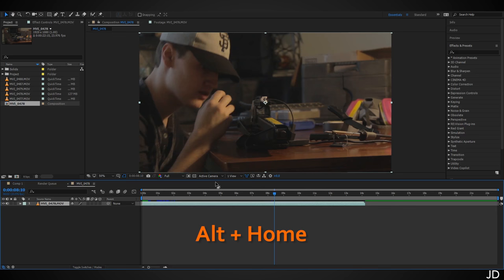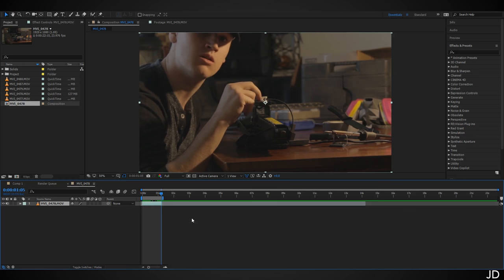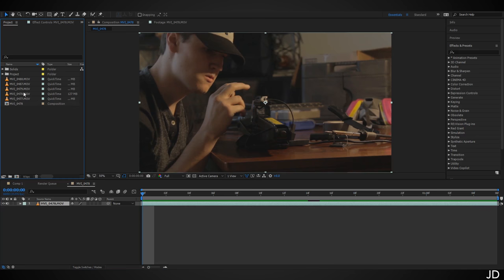Move forward until just after I push the button and look up, hit Alt+Close Bracket, then hit N on the keyboard to trim your composition to that length. Right-click on the work area indicator and click 'Trim Comp to Work Area.' Next, grab clip 0479 and drag it on top.